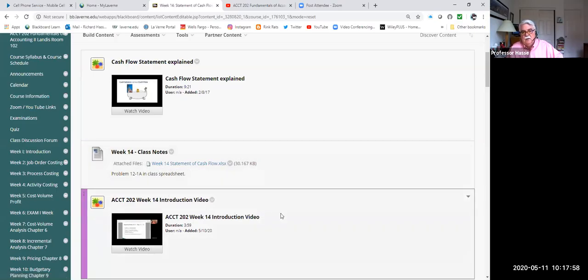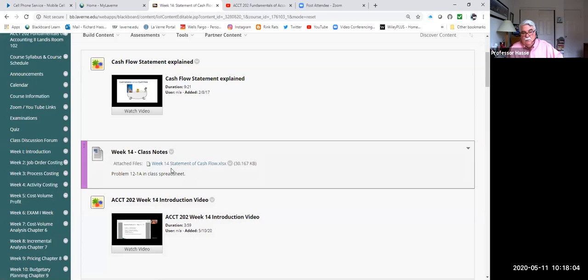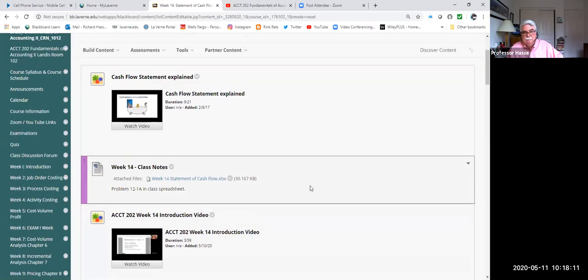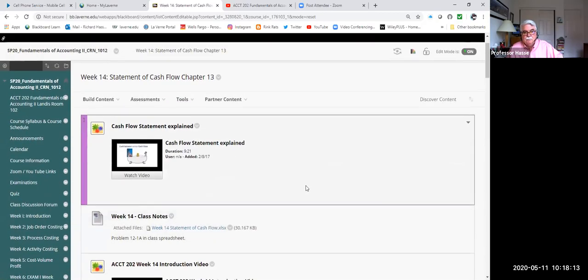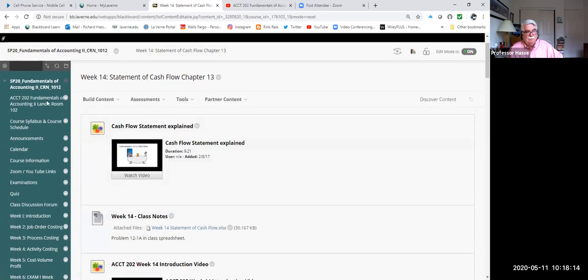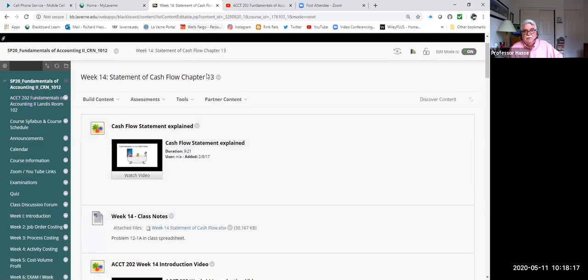Your final chapter before the examination. So under class notes, week 14 of your Blackboard, download if you'd like, or use this as a study guide, week 14 statement of cash flow spreadsheet. And we're going to look at that in just a minute. All right. Now, what is the statement of cash flow?